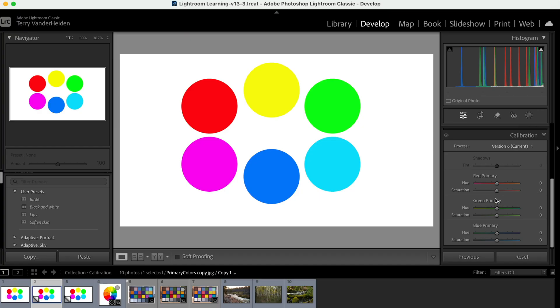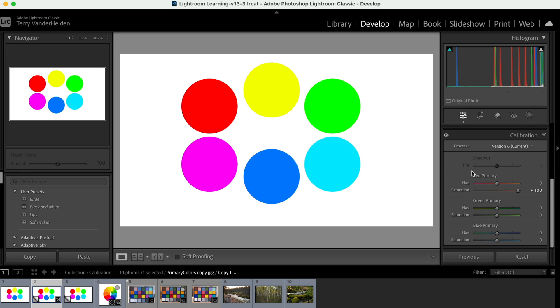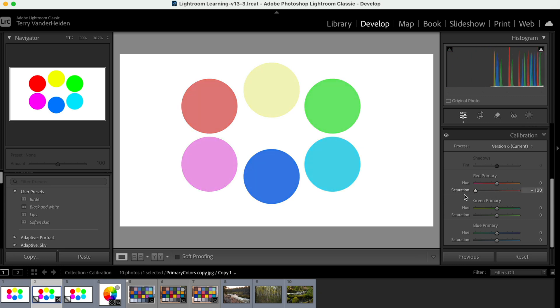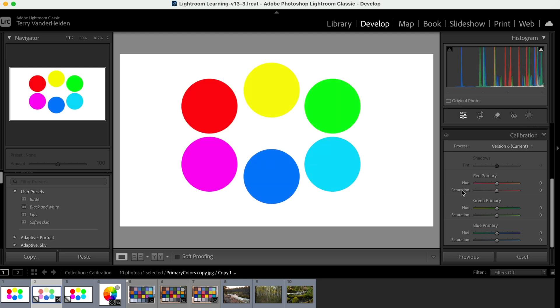So let's just take the saturation of the red primary color and bring it up and watch what happens. When we bring it up, we have enhanced the red. We've also enhanced the magenta just a little bit, as well as the yellow. See how if we bring that down the other way, those are the colors that are most affected by this change. Whenever you're in Lightroom and you want to get back to where you started, you can just double-click on the word, and that'll get you back to center.